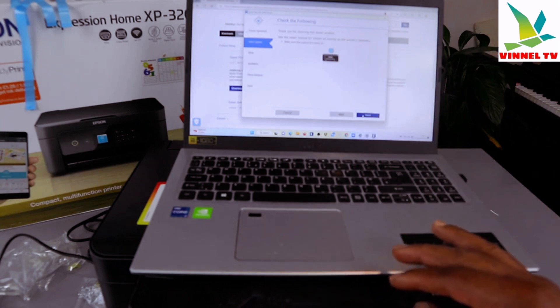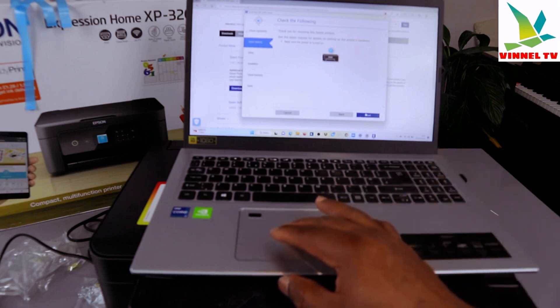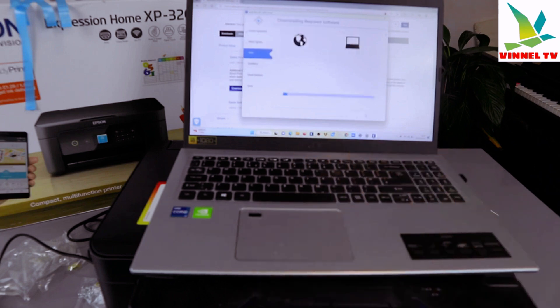Thank you for choosing this Epson product. See the paper manual for details on setting up the printer hardware. Make sure the printer is turned on. Click Next.